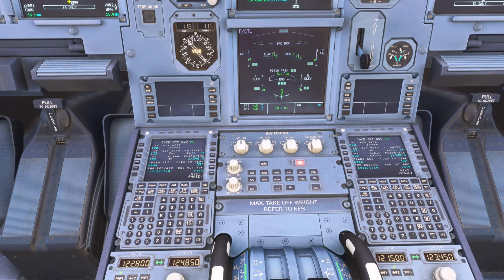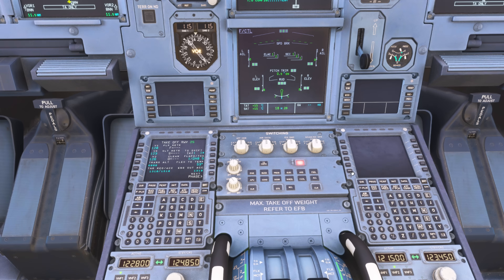You may think: why do we need to adjust the trim ourselves if we're in a fly-by-wire aircraft? The answer is that the auto-trim function of the Airbus does not kick in until the aircraft transitions into flight mode, which occurs after liftoff. This is why it's really important to have the correct trim setting set prior to departure.